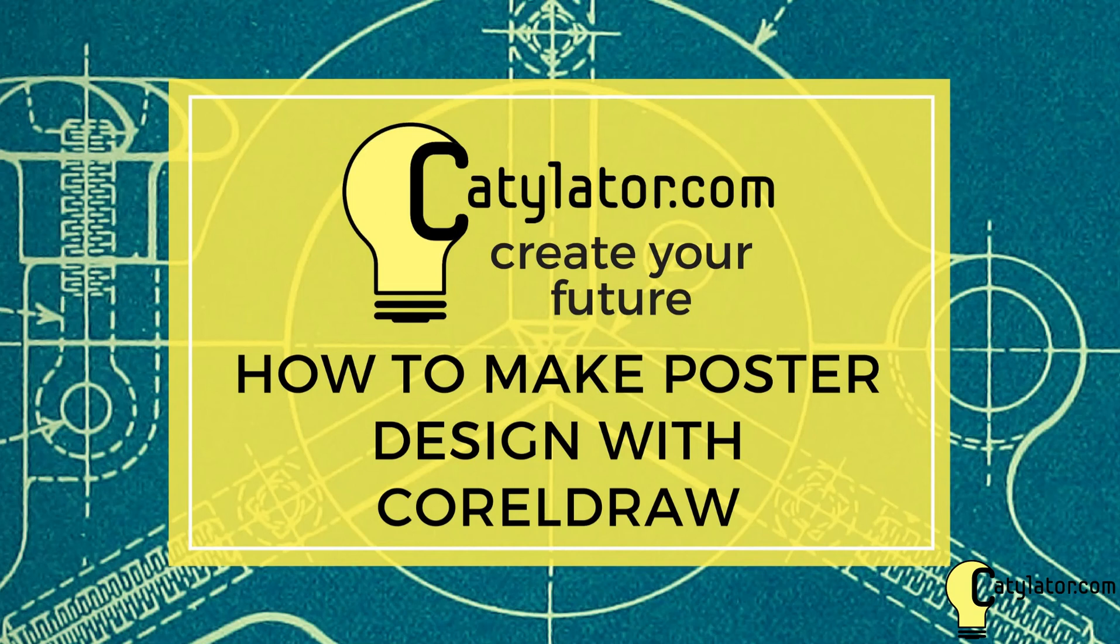Hi and welcome to this how-to video from catalator.com. Today we're going to go over how to make a poster design with CorelDRAW for vinyl cutting.